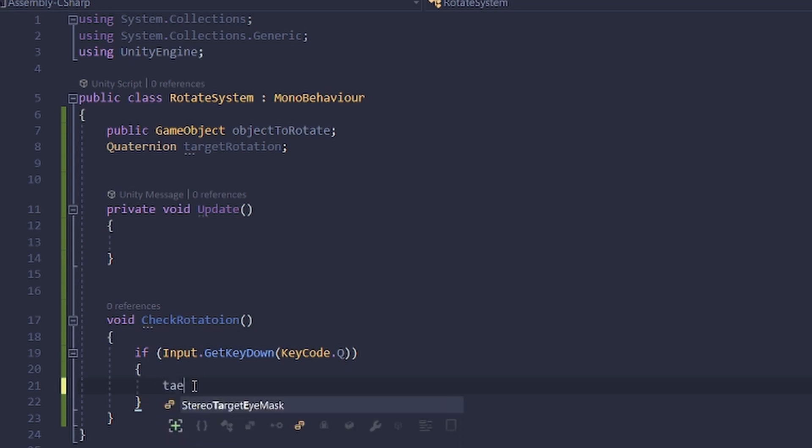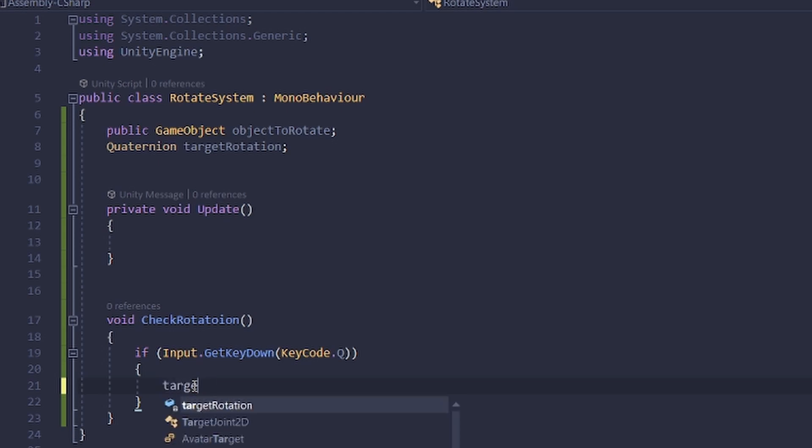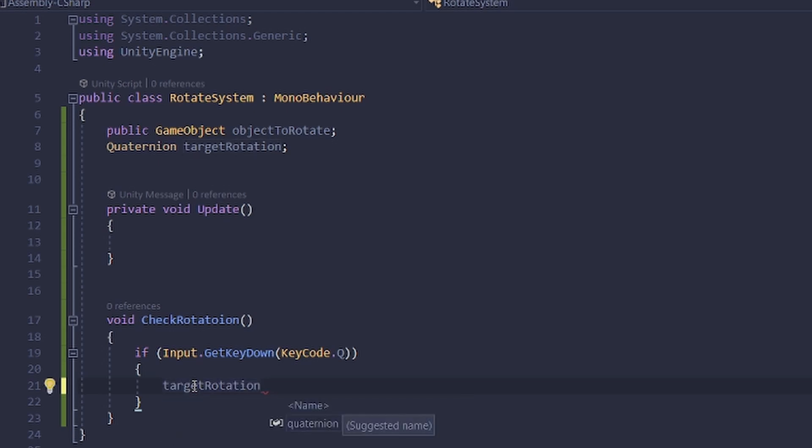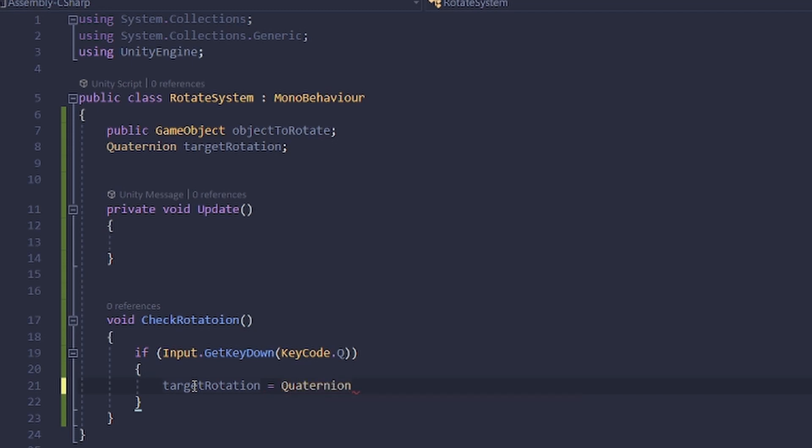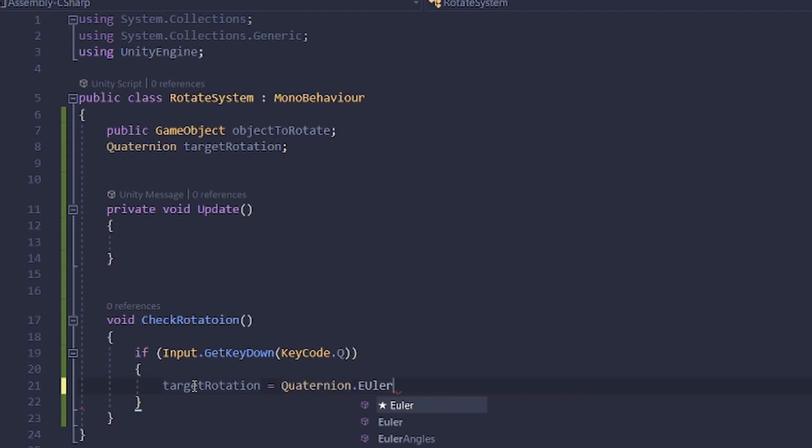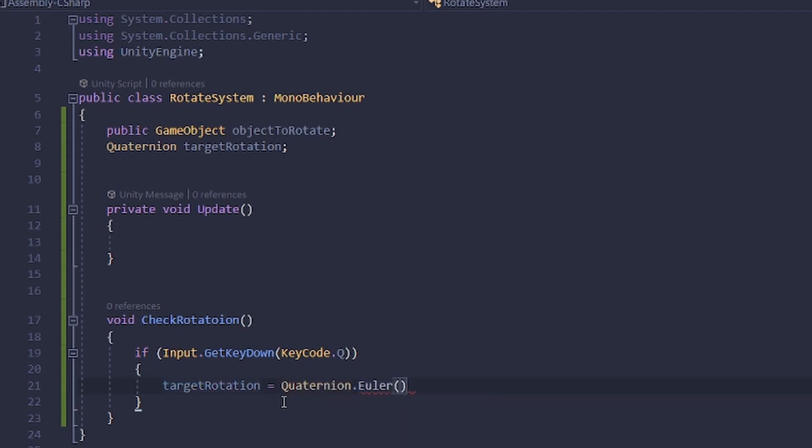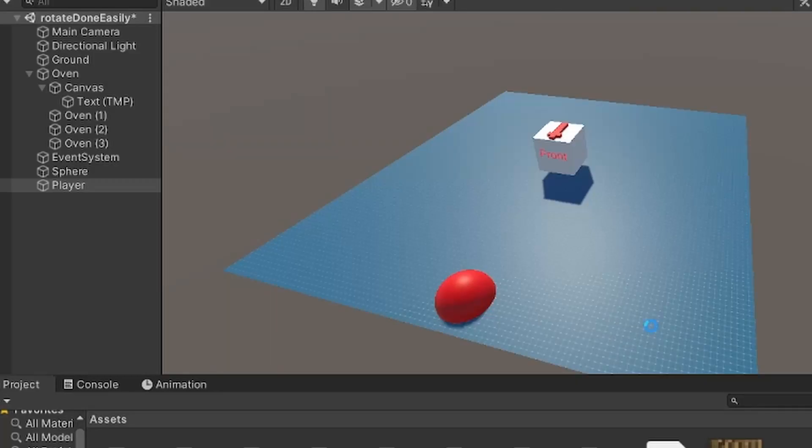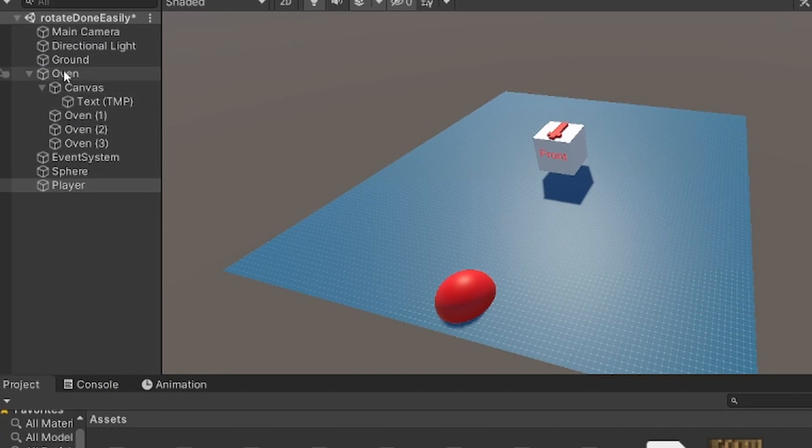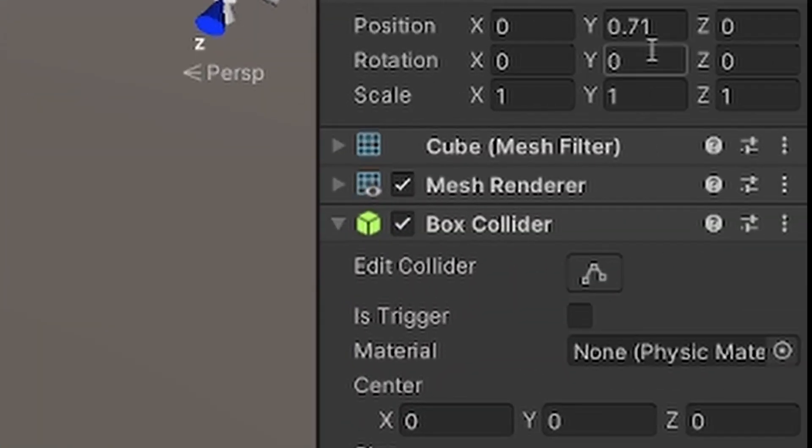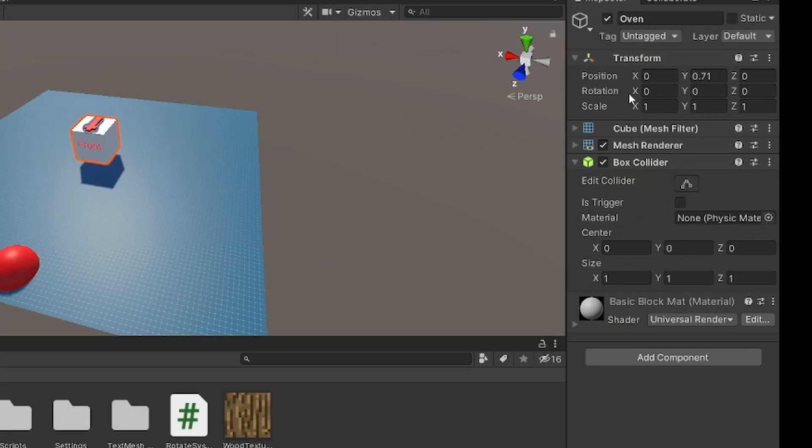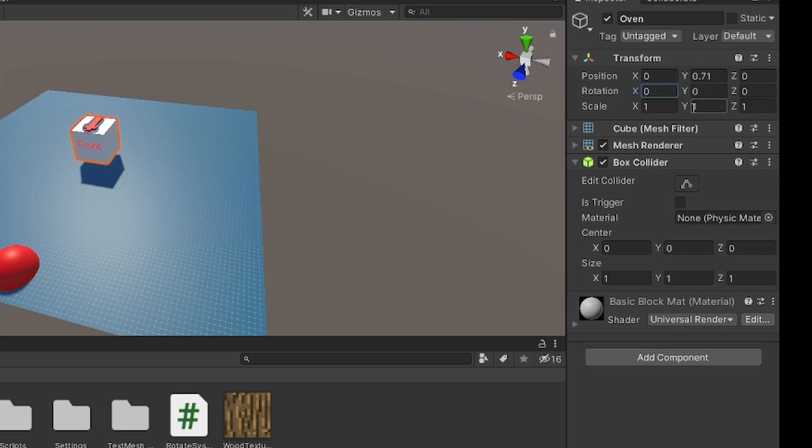And then I will set this target rotation up there to quaternion.euler. This quaternion.euler is, if you look here, just these three values up here, and what we want to adjust is the Y value, or at least that's what I want to do in my case.